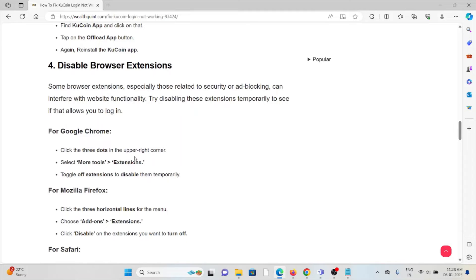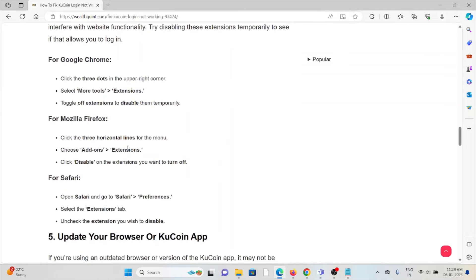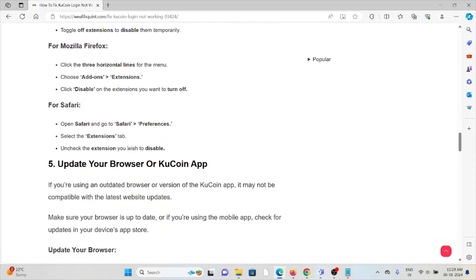The fourth method is to disable browser extensions. Some browser extensions, especially those related to security or ad blocking, can interfere with website functionality. Try disabling these extensions temporarily to see if that allows you to log in. For Google Chrome, click on the three dots in the upper right corner, select 'More Tools', then 'Extensions', and toggle off extensions to disable them temporarily. Follow similar methods for Mozilla Firefox and Safari.